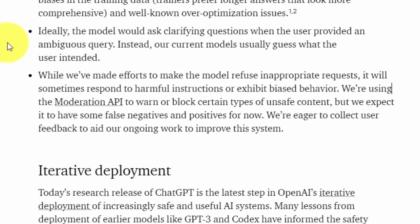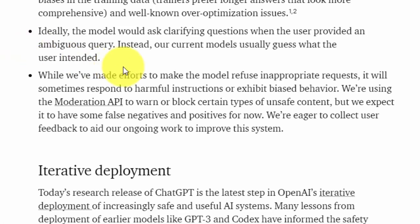Another very important element to the information you're getting back from the ChatBot is that, ideally, you would want the ChatBot to ask you clarifying questions. However, what the model does is it assumes what you intended. So again, that's very important for you to understand when you're getting information from the ChatBot.